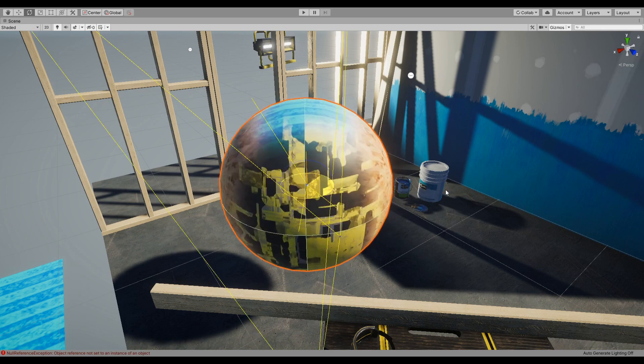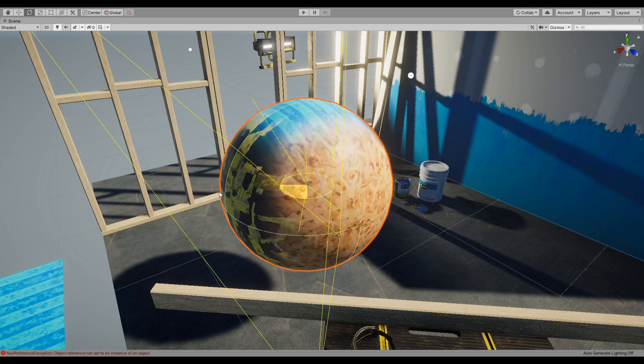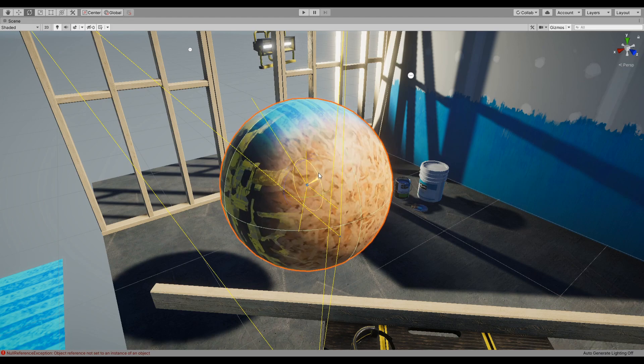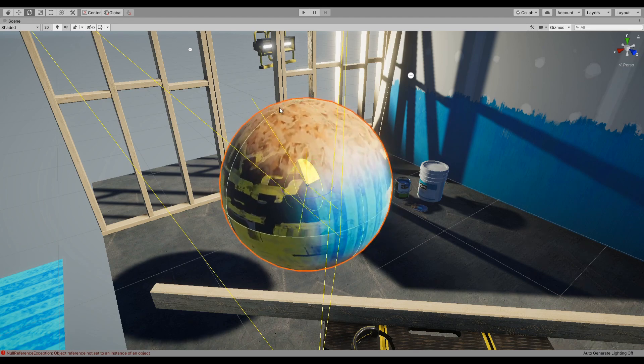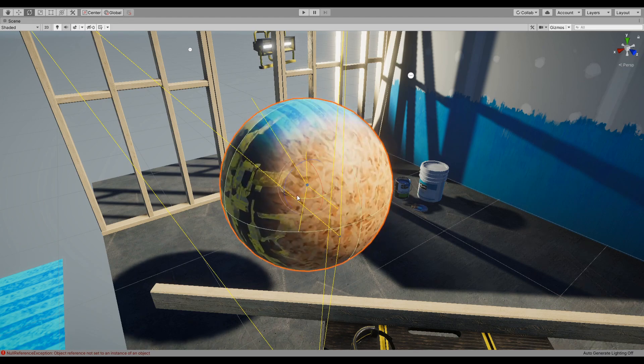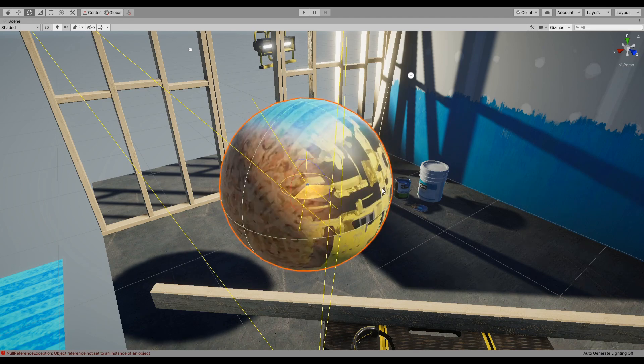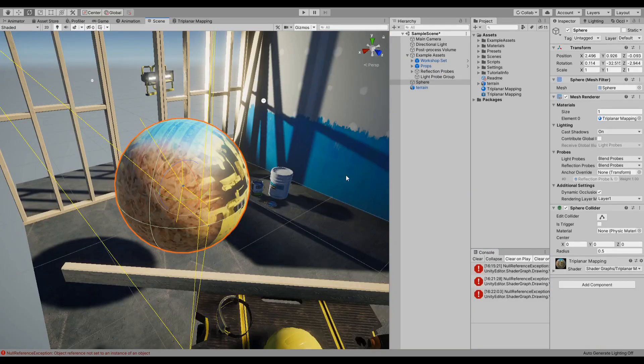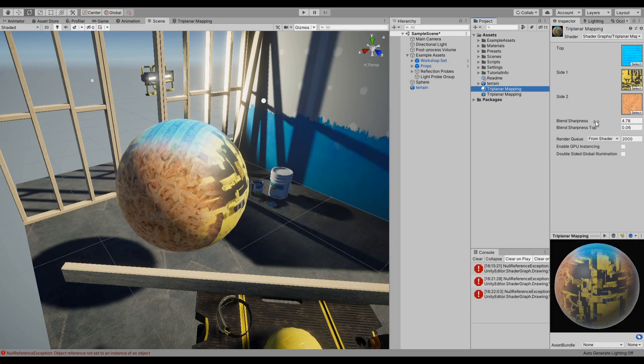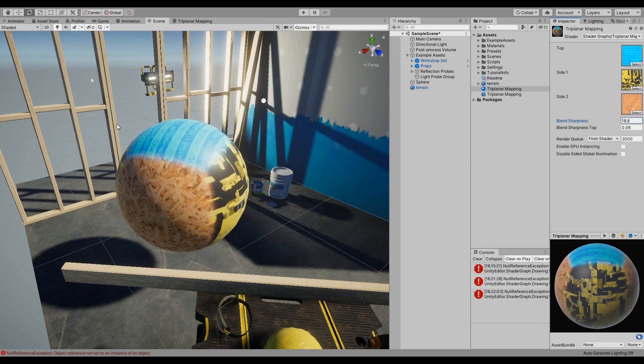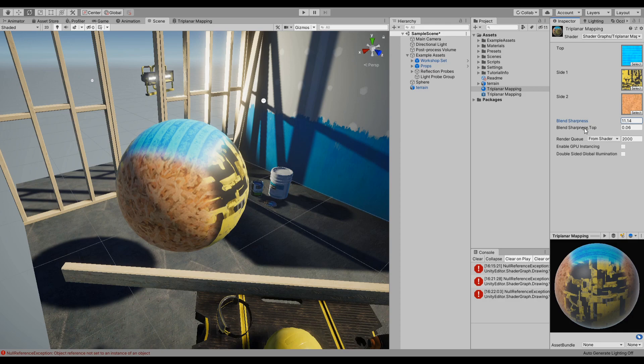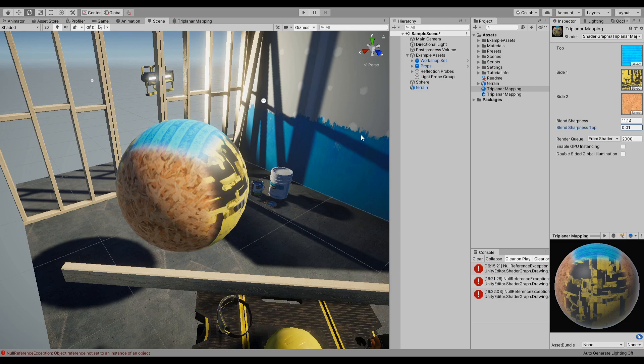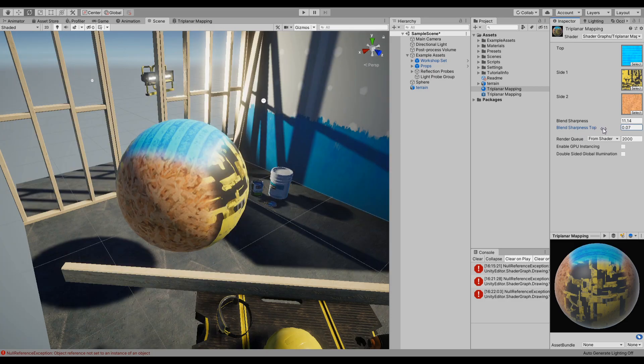You can also change how sharp do you want the blend between them to be, or specifically the top effect on it as you can see.